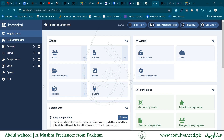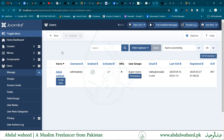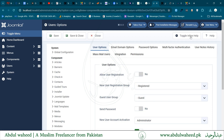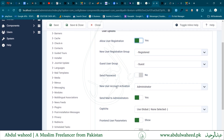After logging in to the administrator, first go to the User menu, then go to Options. Here, the option 'Allow User Registration' is set to No by default. I have to change this to Yes, and you can also check the other settings.